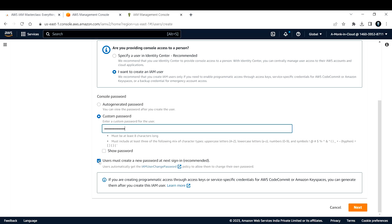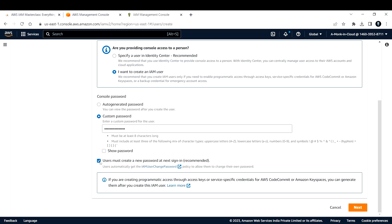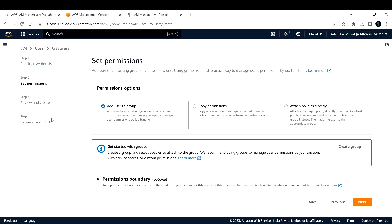You can verify the password by clicking 'show password.' There is also an option called 'Users must create a new password at the next sign-in' - if you enable this, when the user logs in they must set a new password. I'll uncheck that option for this user and click Next.